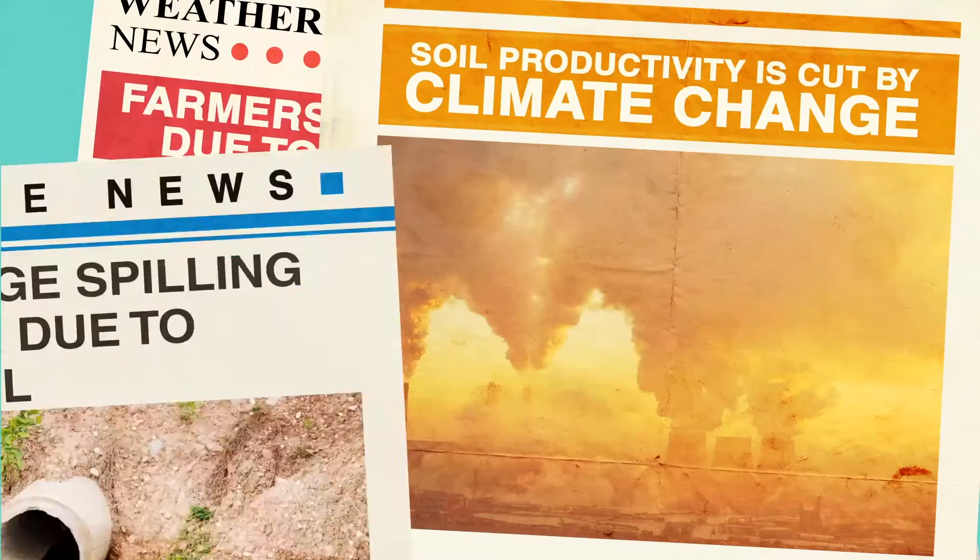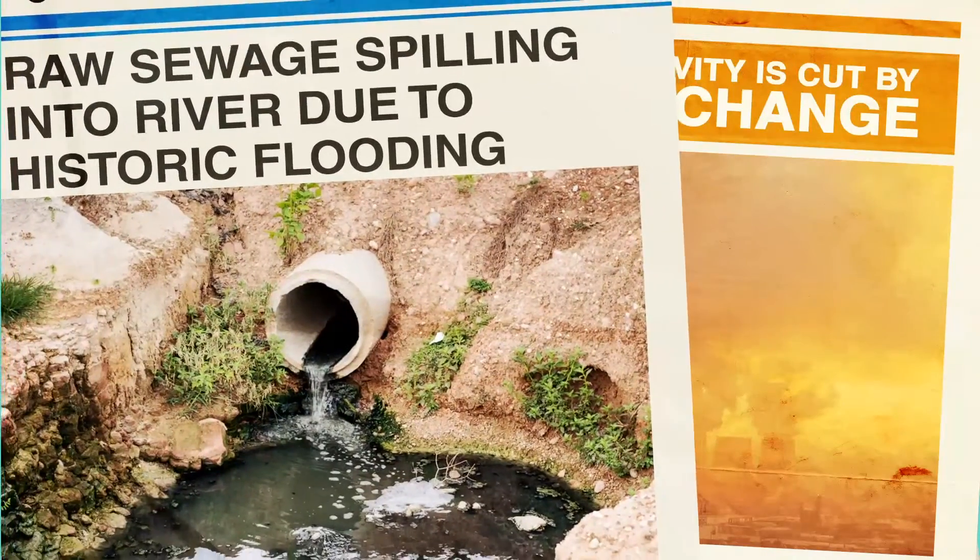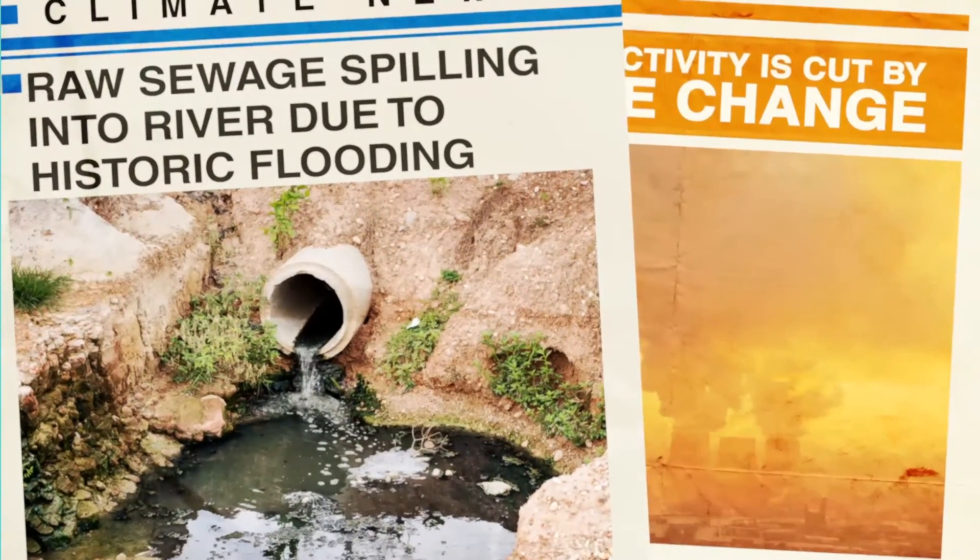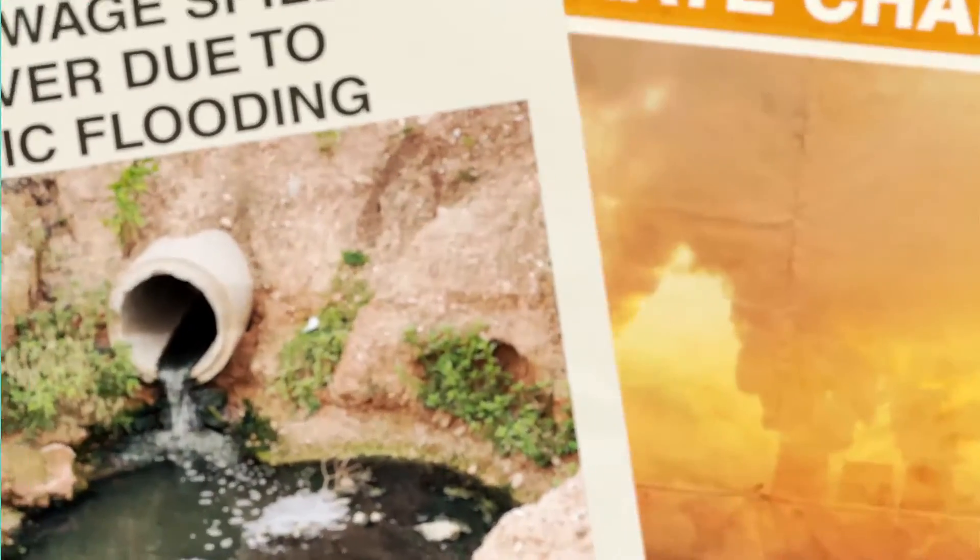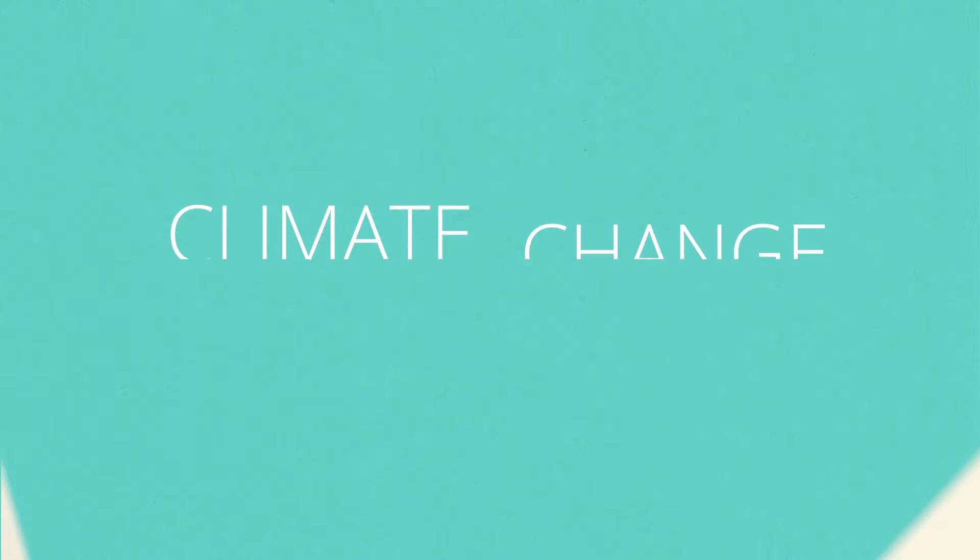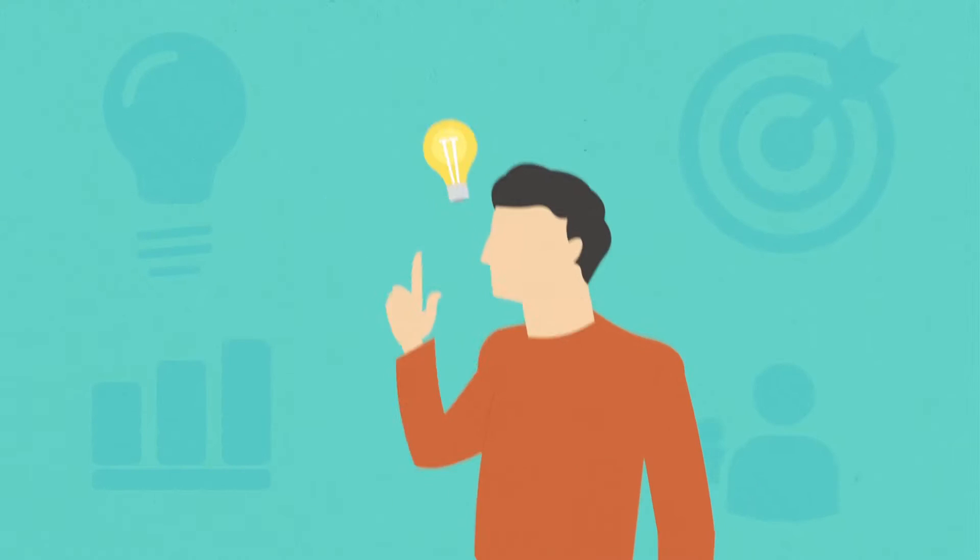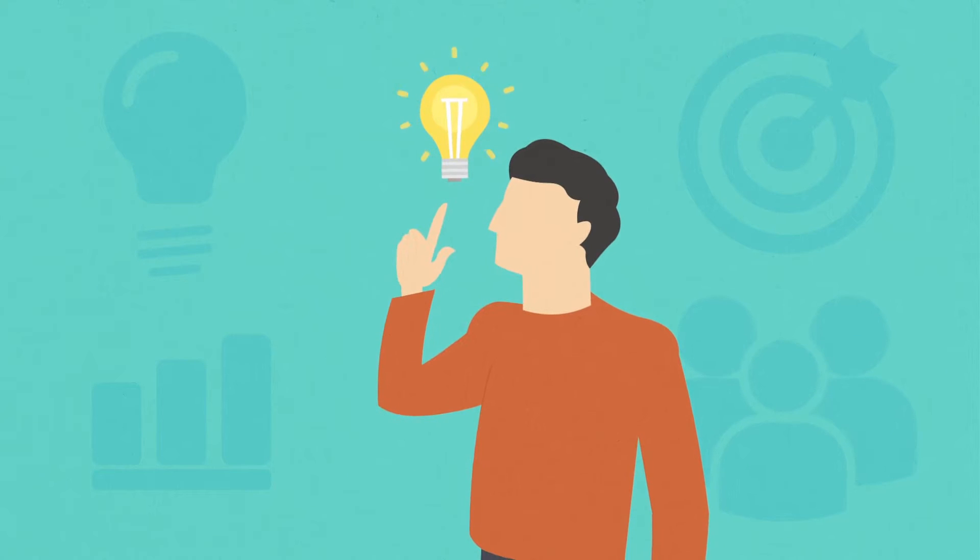These weather extreme events are a major hazard at economic level and at social level. Climate change is real. It is urgent to find innovative solutions to adapt to these challenges.